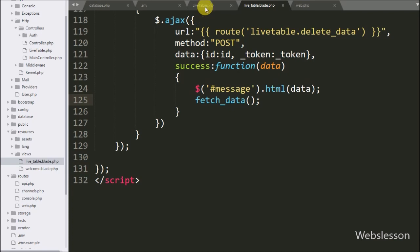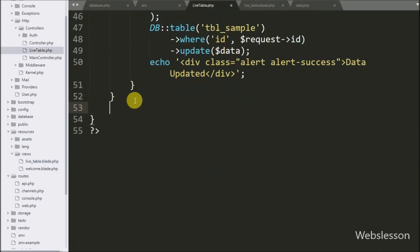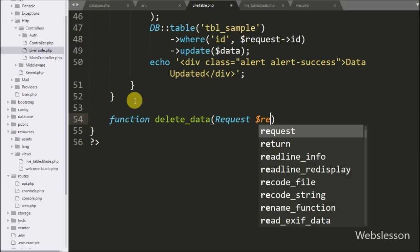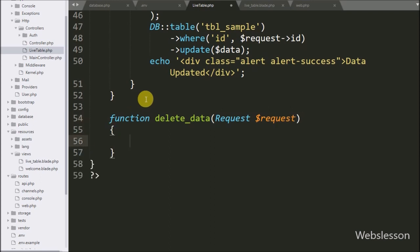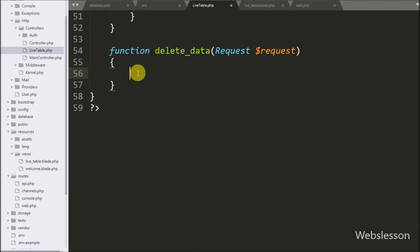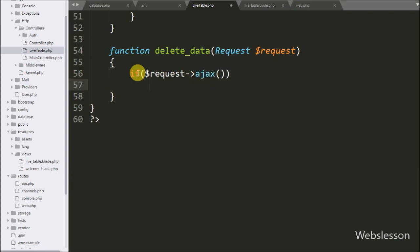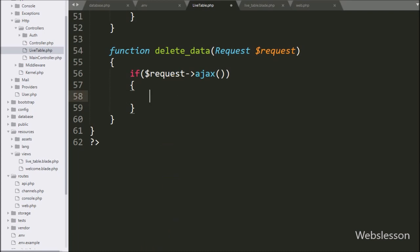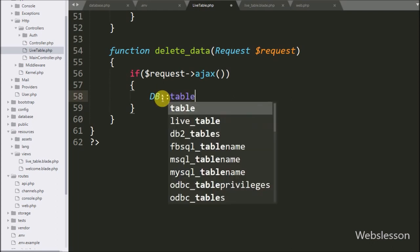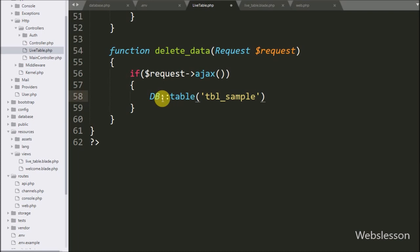Now we go to the live table controller and here we make a deleteData method with a request argument. Under this method we write an if statement, and under the condition we write $request->ajax(). If this method receives an AJAX request, then it will execute the if block of code. Under this we write the DB class with the table method, passing 'sample_table' to define the MySQL table name.